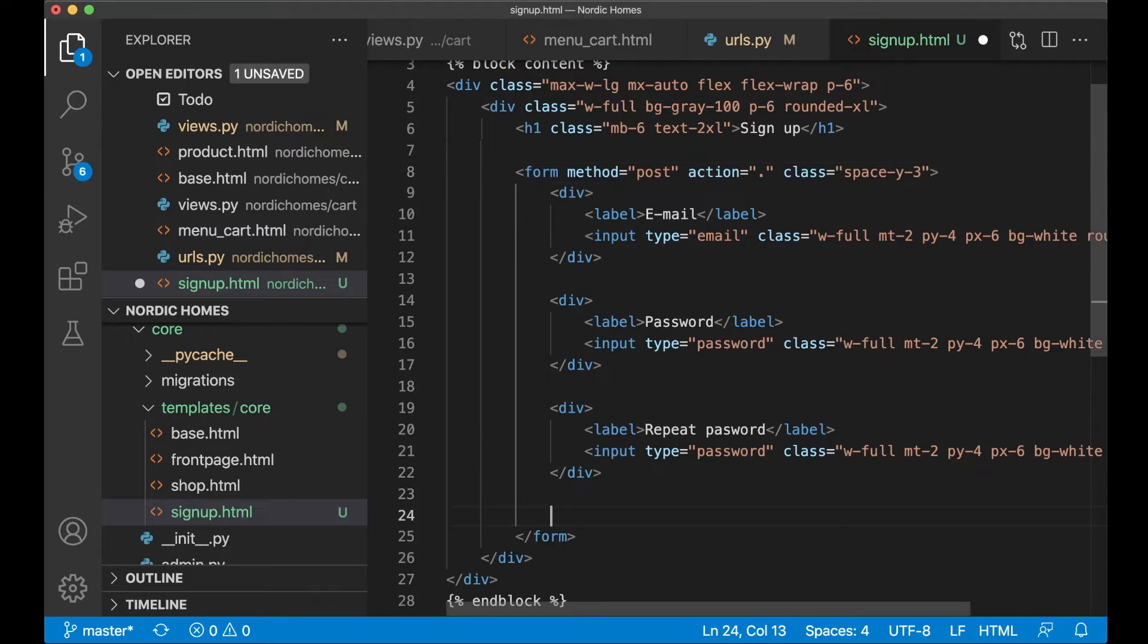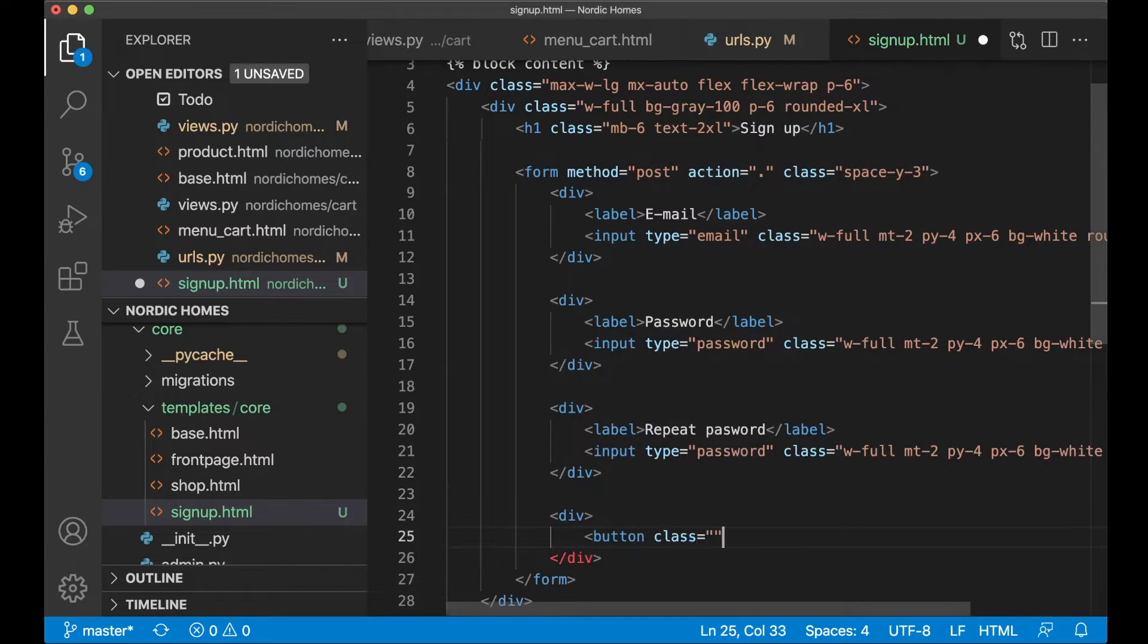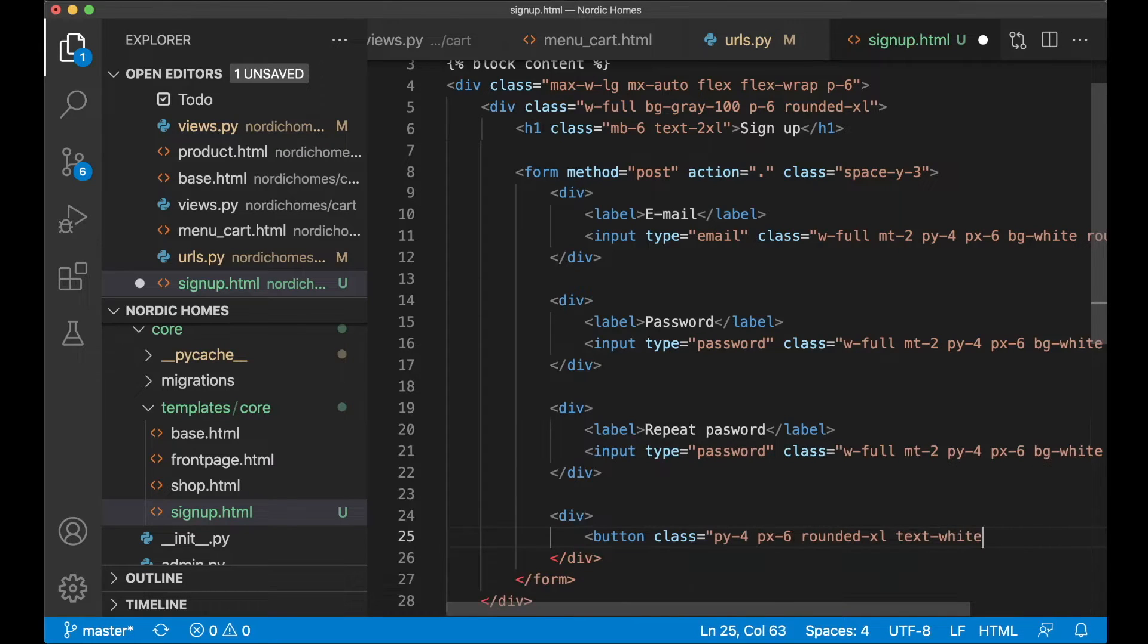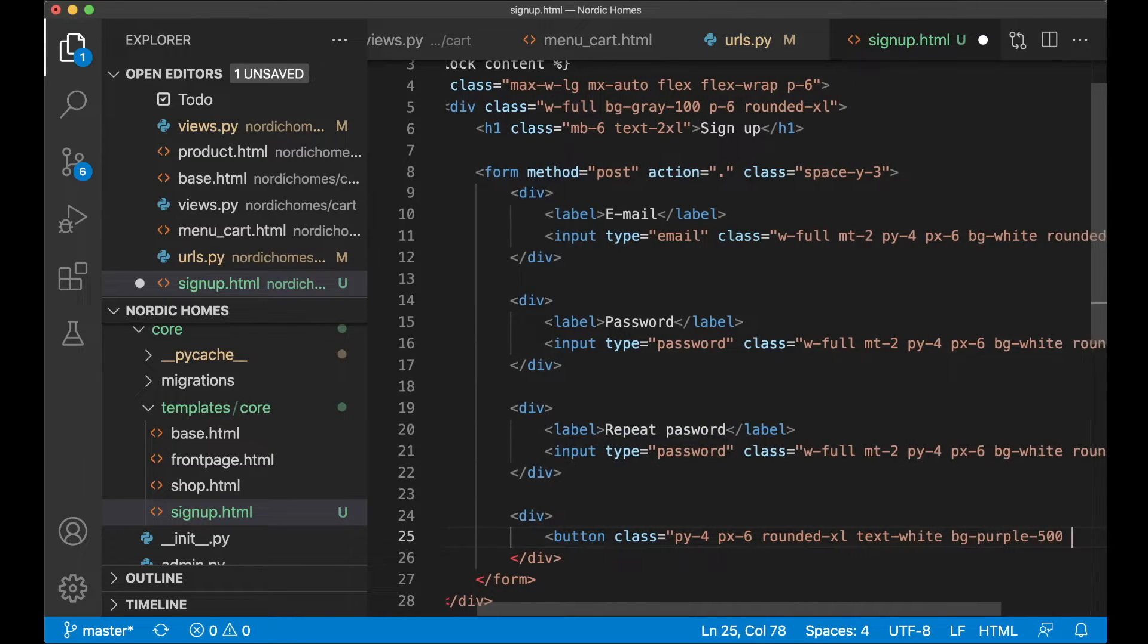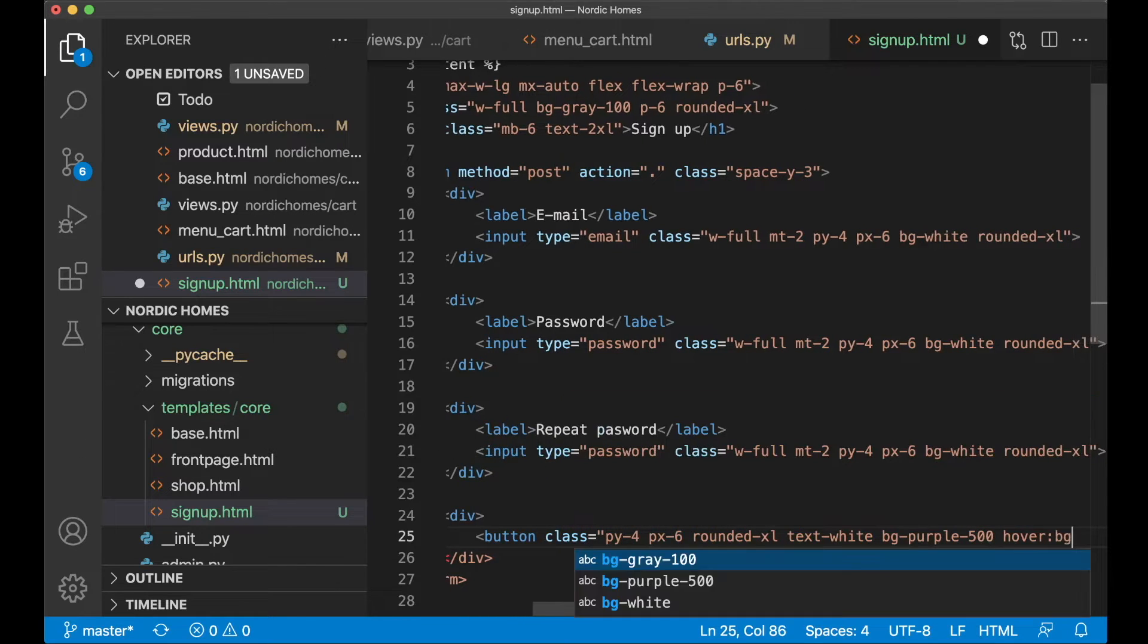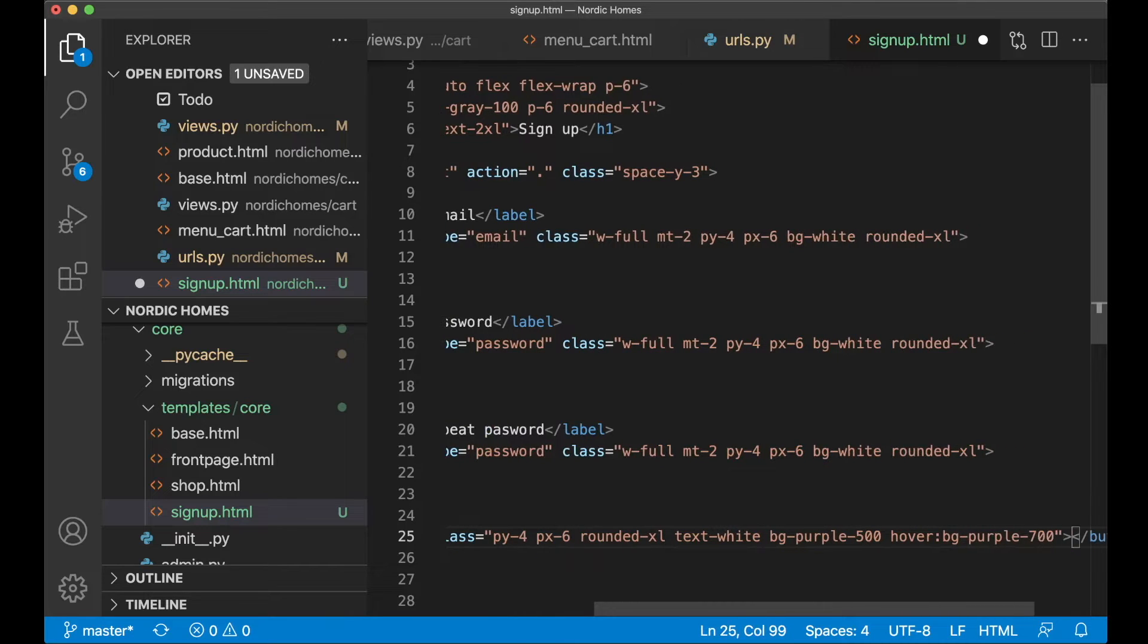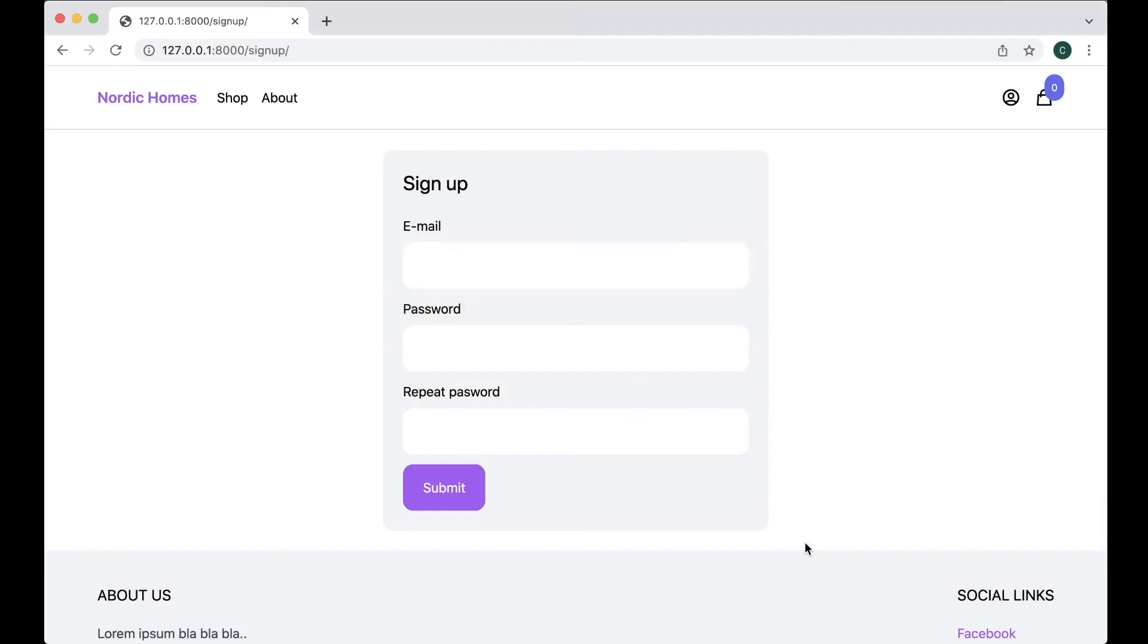And then below here I want the button, so add a new div element, button class py-4 and px-6 rounded-xl, text should be white and I want the background to be purple so bg-purple-500 and when we hover this I want it to be slightly darker. So hover bg-purple-700 and then we just say submit for the text. So now we have a great button there. Nice.